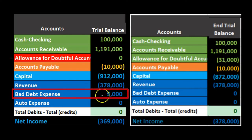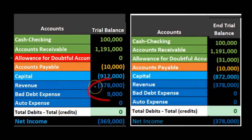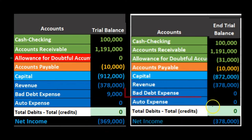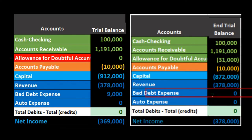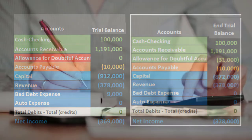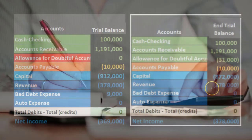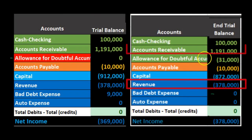On the income statement side under the direct write-off method, net income decreases by the $9,000 — the $378,000 minus $9,000 gives $369,000. Under the allowance method, there is no write-off to bad debt at this point in time. We won't write it off until we make an estimate at the end of the time period based on either revenue or accounts receivable.